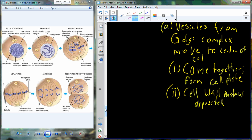Now, since I've been giving you static syntax to describe a dynamic process, I have a couple of videos that will illustrate what the process actually looks like when a cell undergoes mitosis.